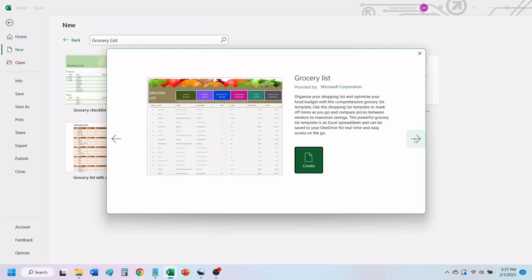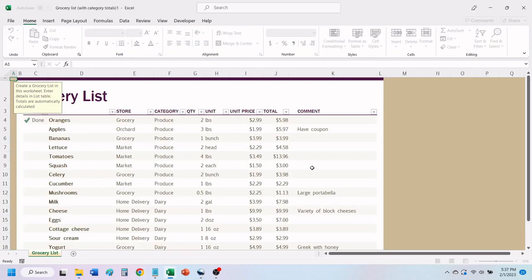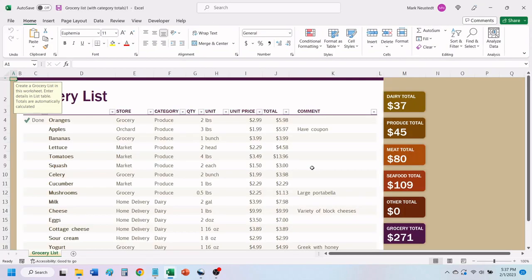When you find the template that you want, click on Create. Excel will load your grocery list template, ready for you to use.